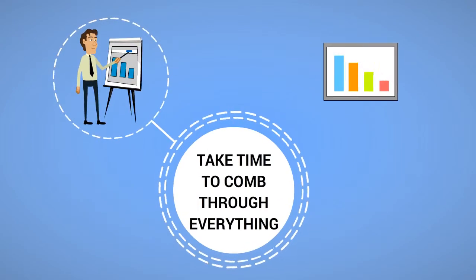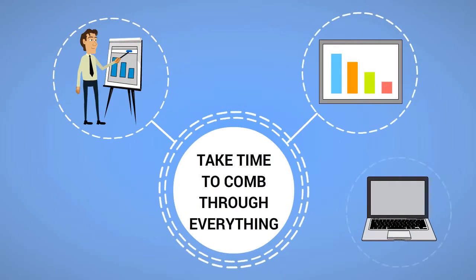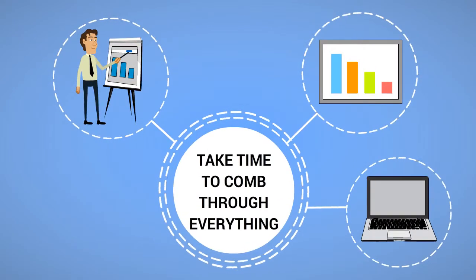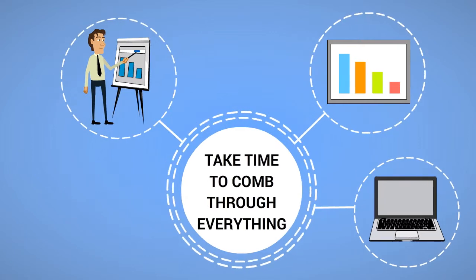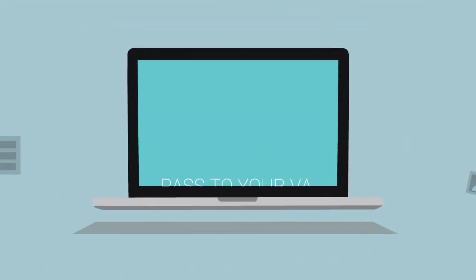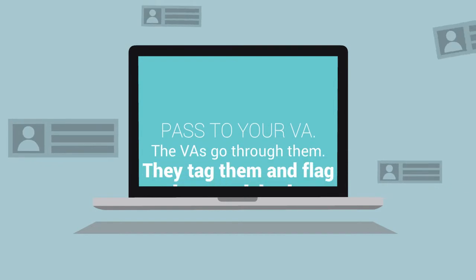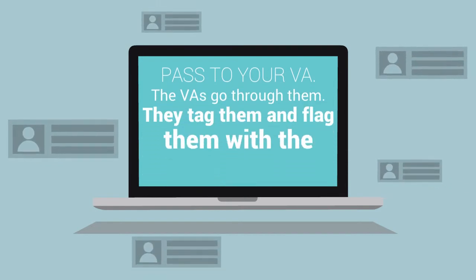But taking the time to comb through all of everything you get back from these alerts and finding exactly what you want to put together to post can take a lot of time. So, the alerts come in. They're passed to the VA.